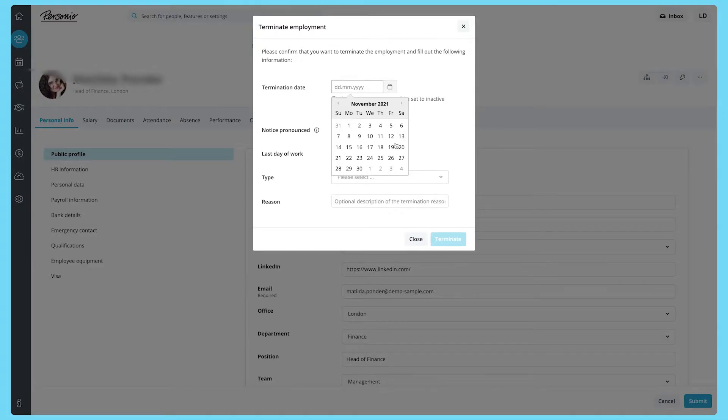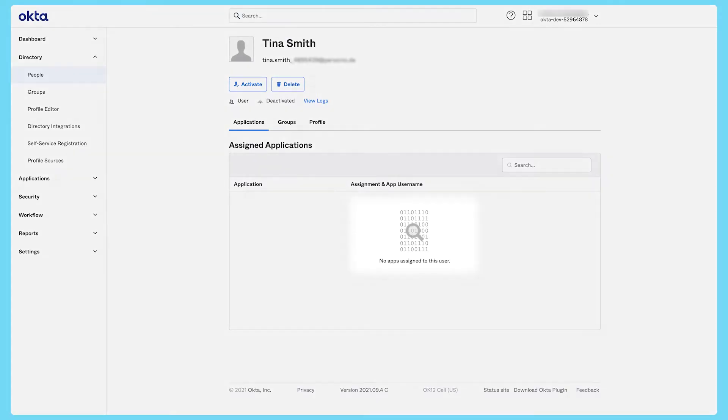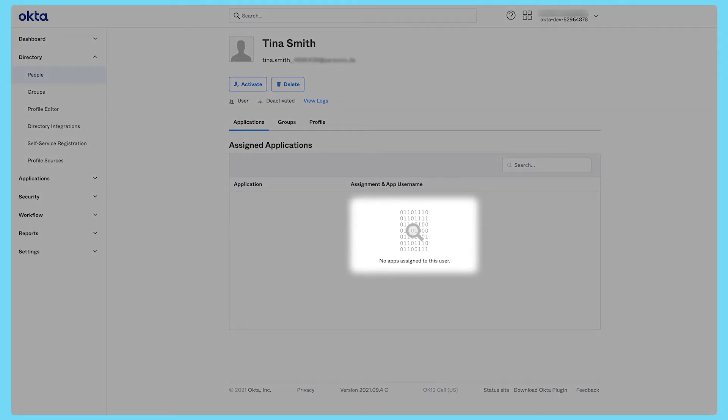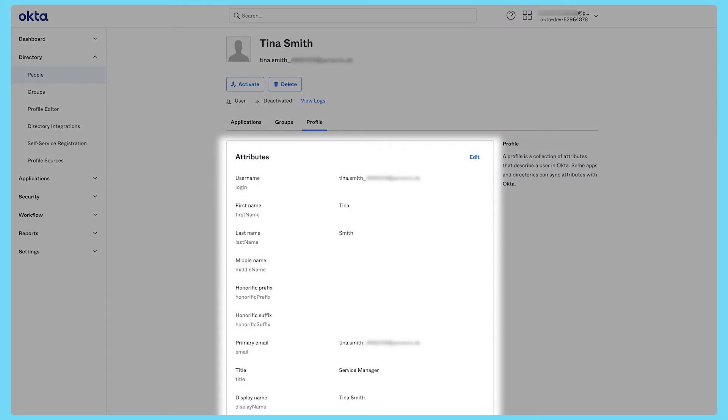Once an employee passes their termination date in Personio, your access management tool revokes their access permission. The employee can no longer log in to any of their accounts. The user is not deleted from either Personio or your integrated tool to retain information for your records.